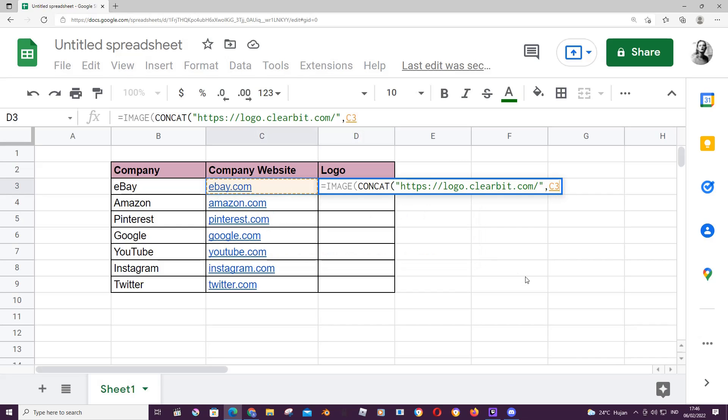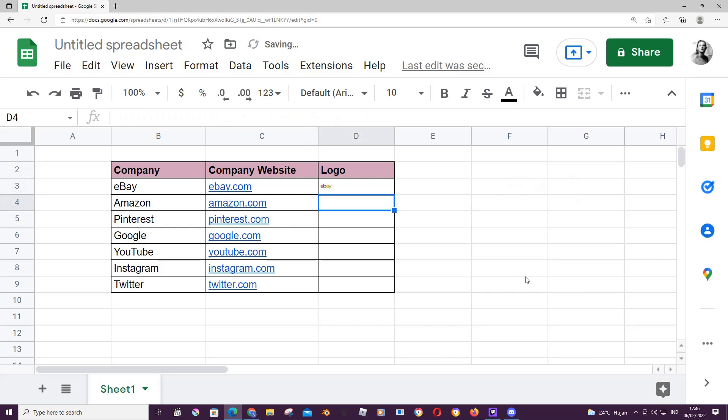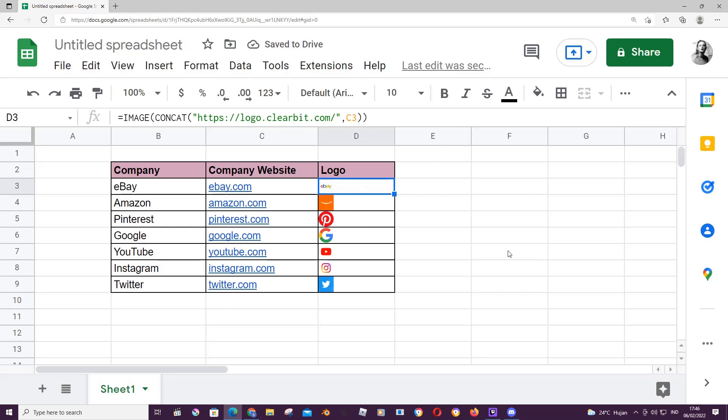select the cell that has the company's website, close parentheses, close parentheses, press enter, and you're going to select this to copy the formula to the rest of the cells.